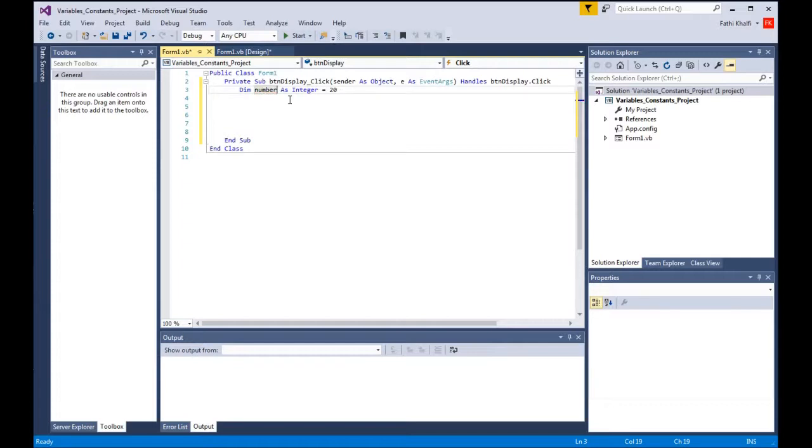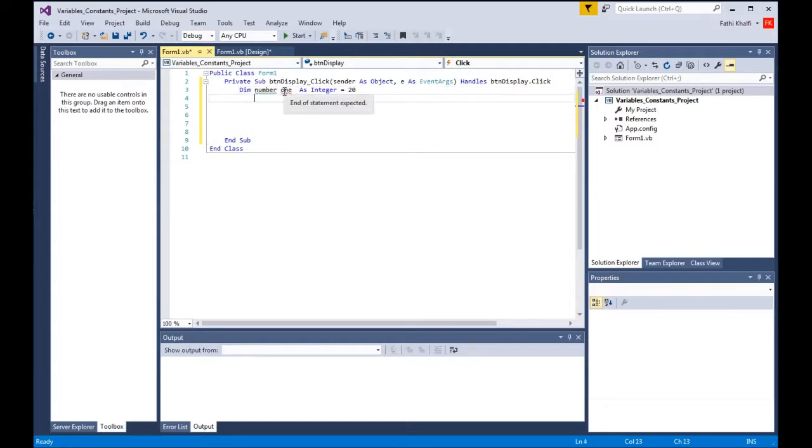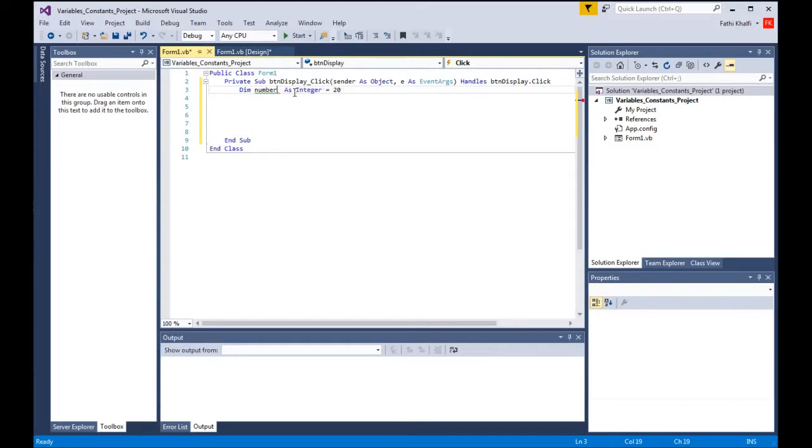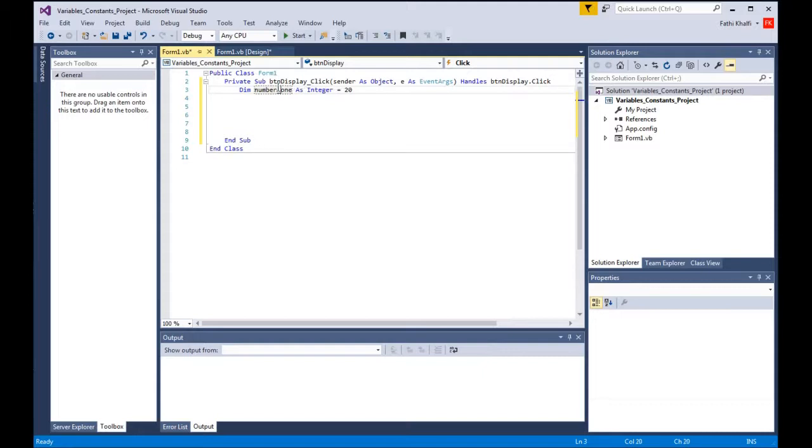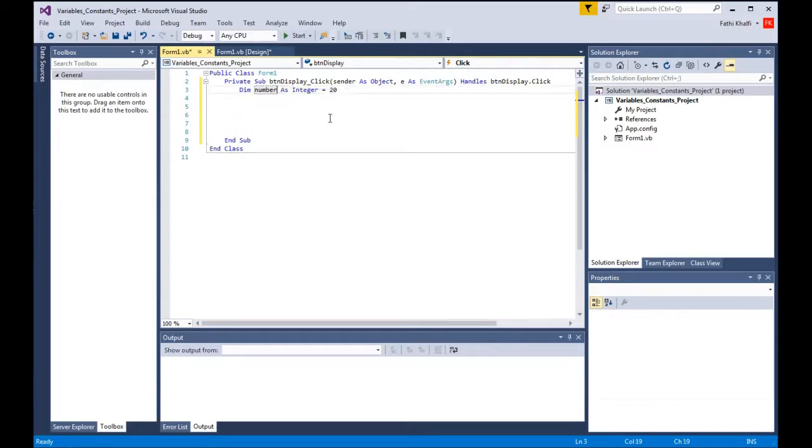The other thing is I'm not allowed to put spaces. For example, if I do this, number one as integer, that is not allowed as well. To fix this, I do it like that in one word, or I can put an underscore like that. And the other rule is that the variables cannot exceed 255 characters.